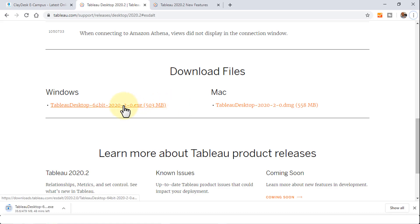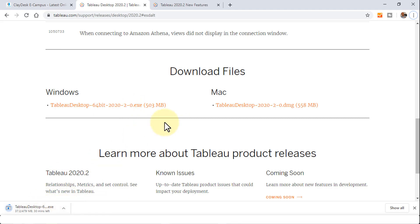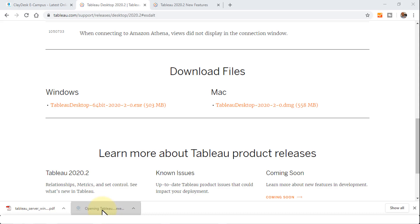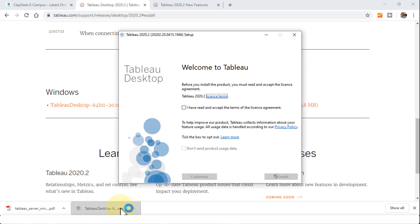I've simply right-clicked and saved this file. The download process has been started. We'll just give it a minute or so, and then we'll run through the installation. It looks like it's been downloaded. I'm going to click on the downloaded executable file. This will open the downloaded file and start the installation process.